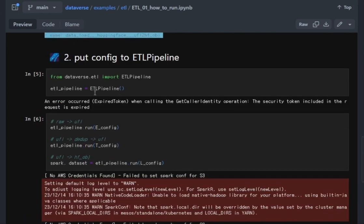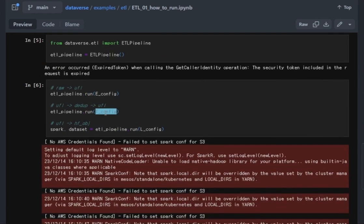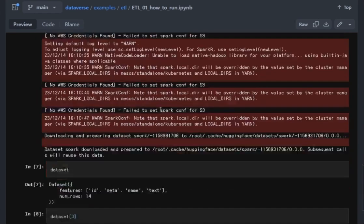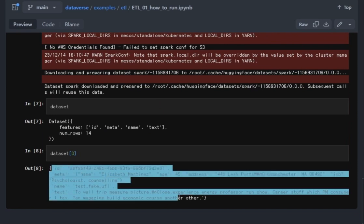You just need to simply, after that, instantiate the ETL pipeline and put the configurations on it. As a result, here we go. The dataset is returned and you can see here.